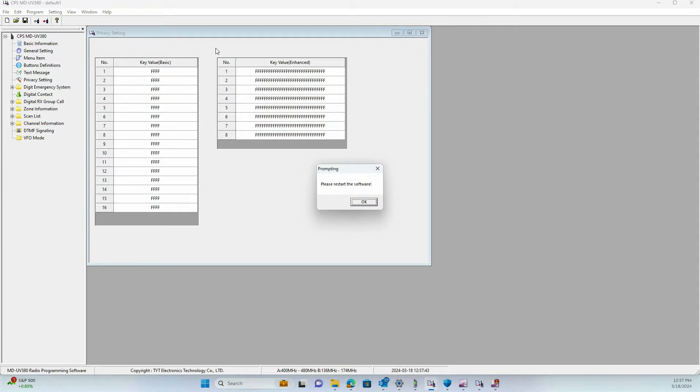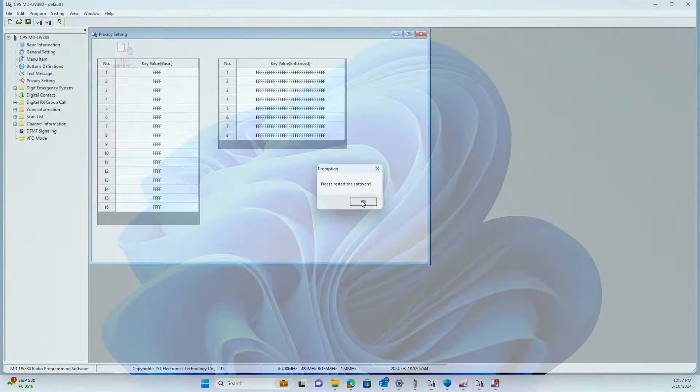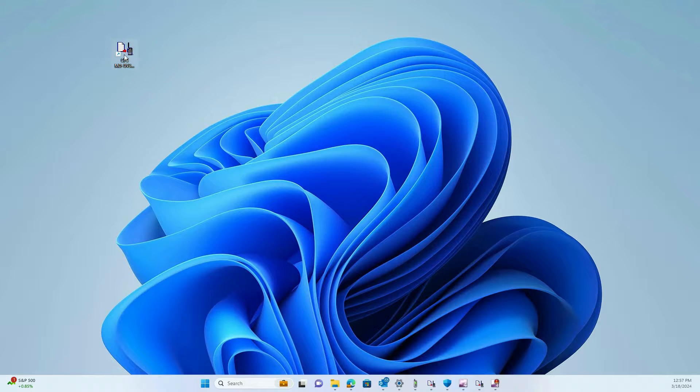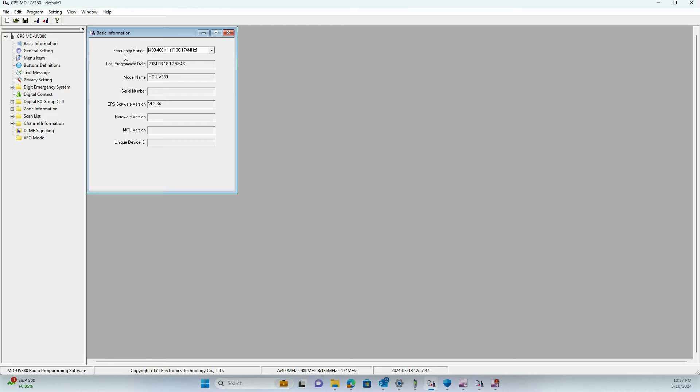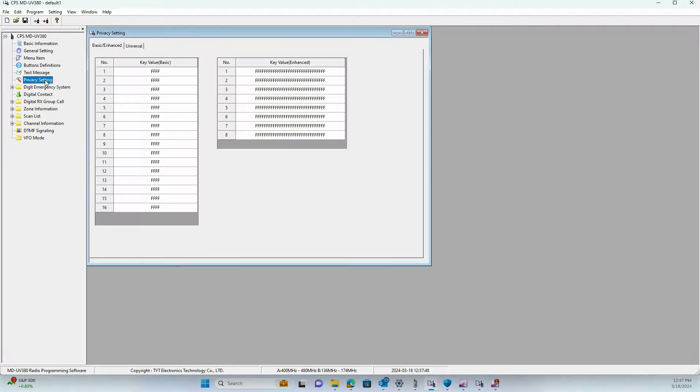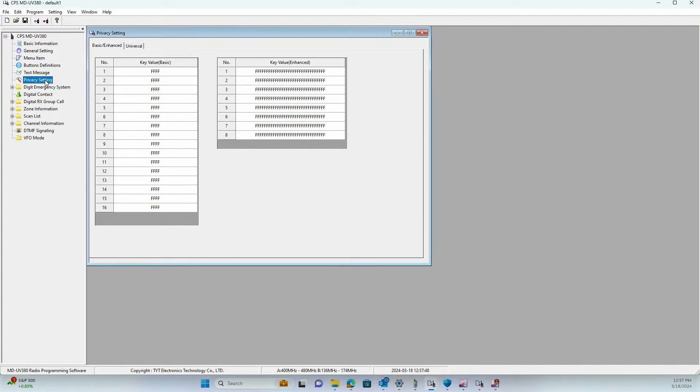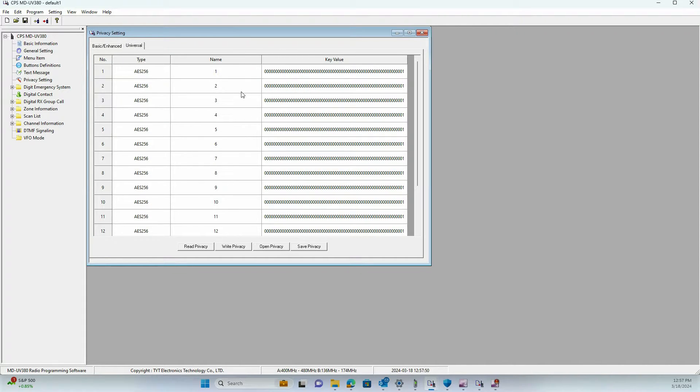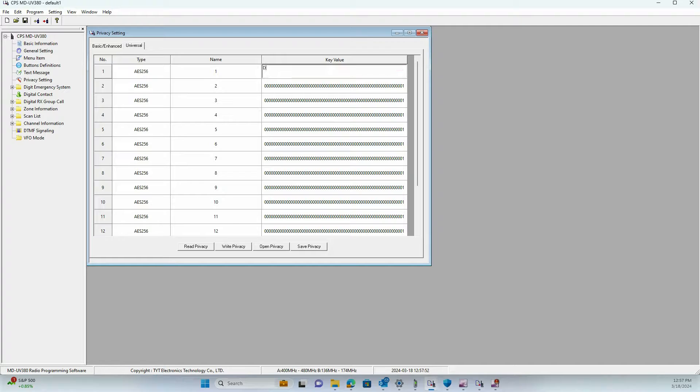Press OK and the software will close out. Then reopen the software and you'll notice that under Privacy Setting there's a tab that says Universal. This Universal tab is where you'll put your AES 256-bit key.